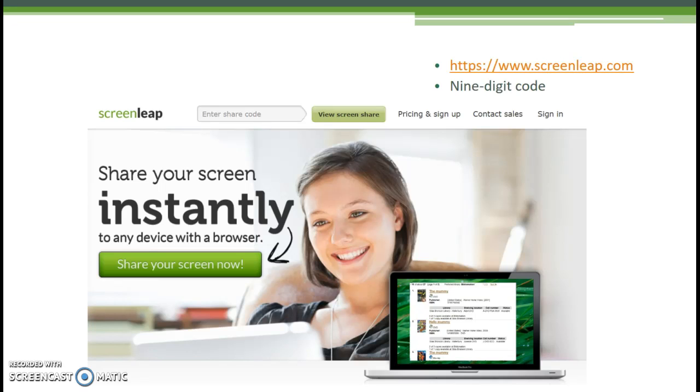Why is the word instantly in bold print? The nice thing about this software is that the viewer will be able to see your computer screen without having to take the time to download anything.